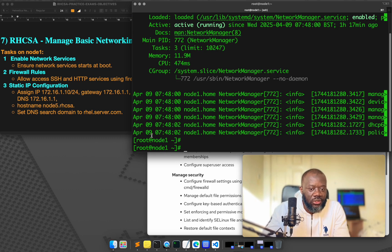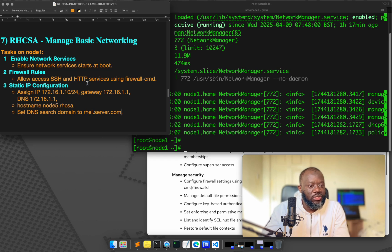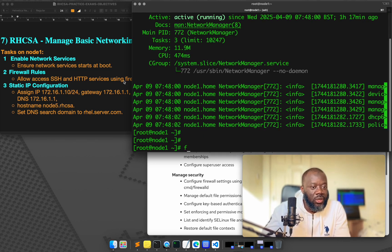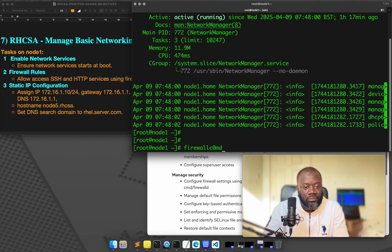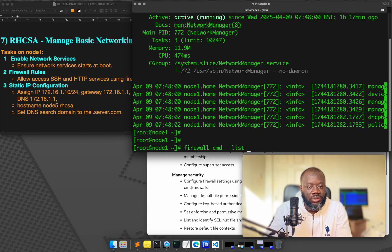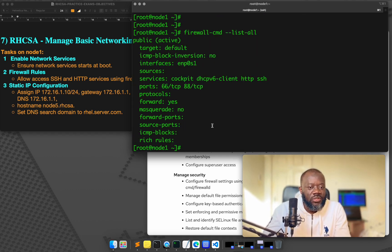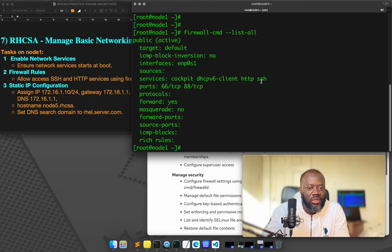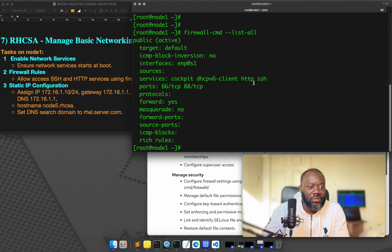The second task is to allow SSH and HTTP services using firewall D. So for this one, firewall CMD is the tool. Then we can do firewall CMD, just list all firewall rules that you have. So the services that we have are cockpit, DHCP client, HTTP and SSH. This already has SSH, right, enabled and that is allowing SSH and HTTP.